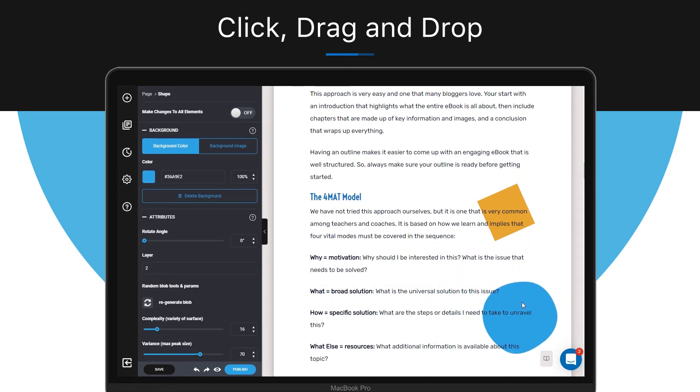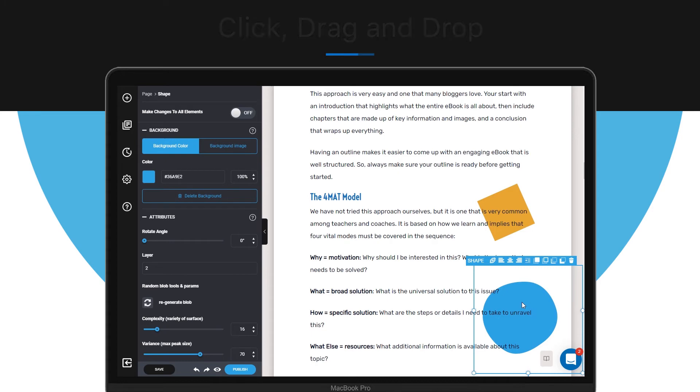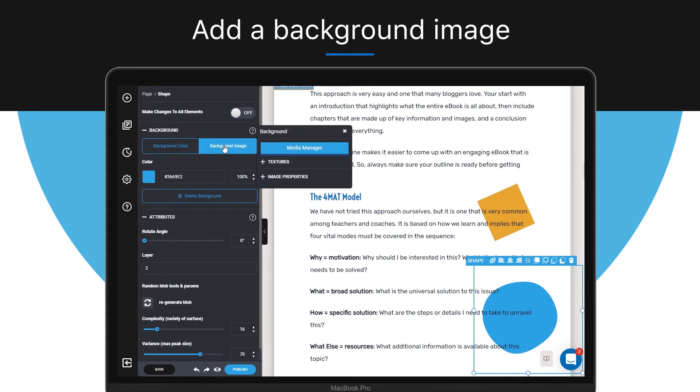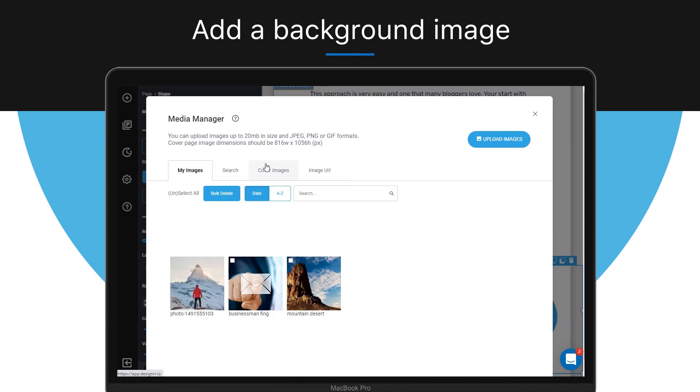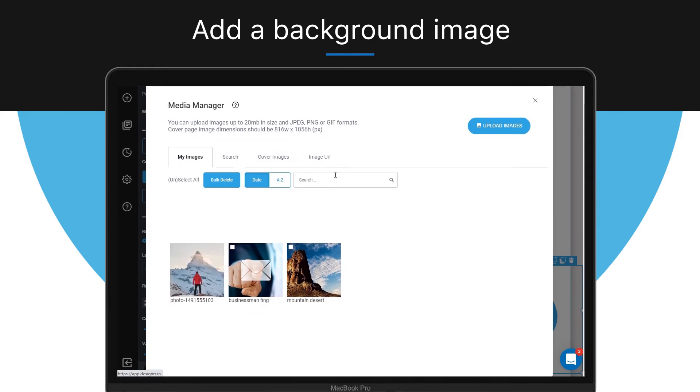To do so, click on the background section and go to the media manager. In the media manager you can choose where you want the background to be imported from. You can upload your own or use the Designer search engine.